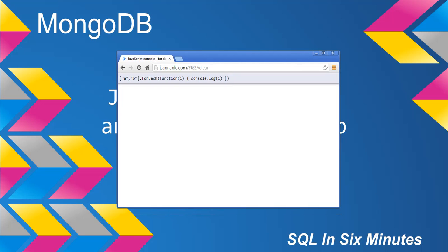You'll notice that I have an array here. And what I'm doing is I'm saying for each item in the array—this is very similar as if I had db.collection.find—for each, we're going to pass in the item in the array and then we're going to console.log that item.